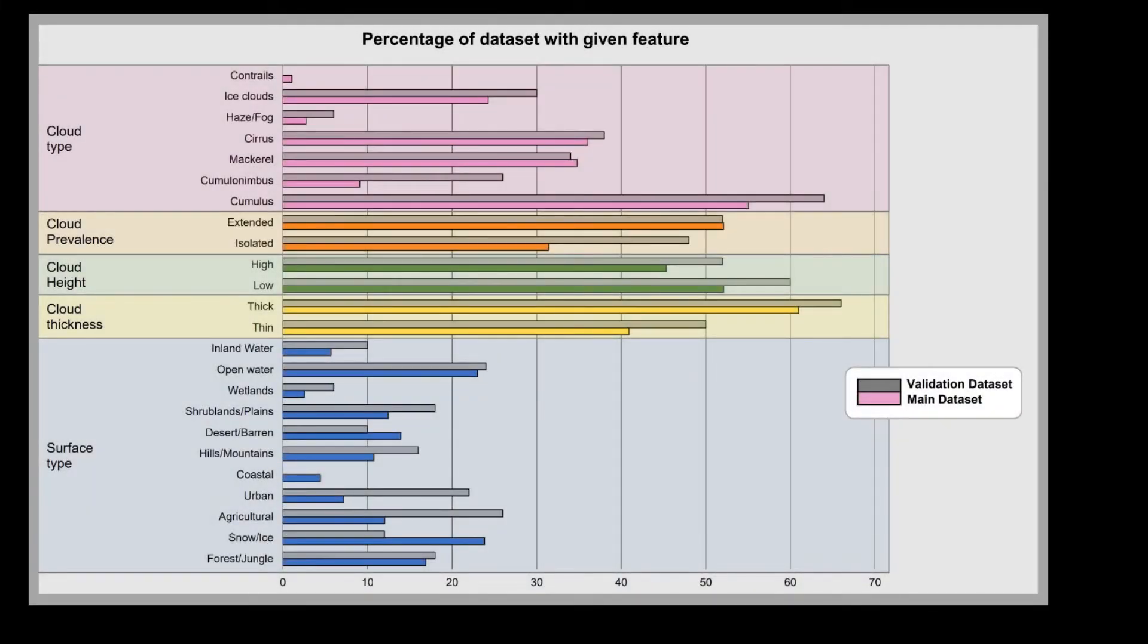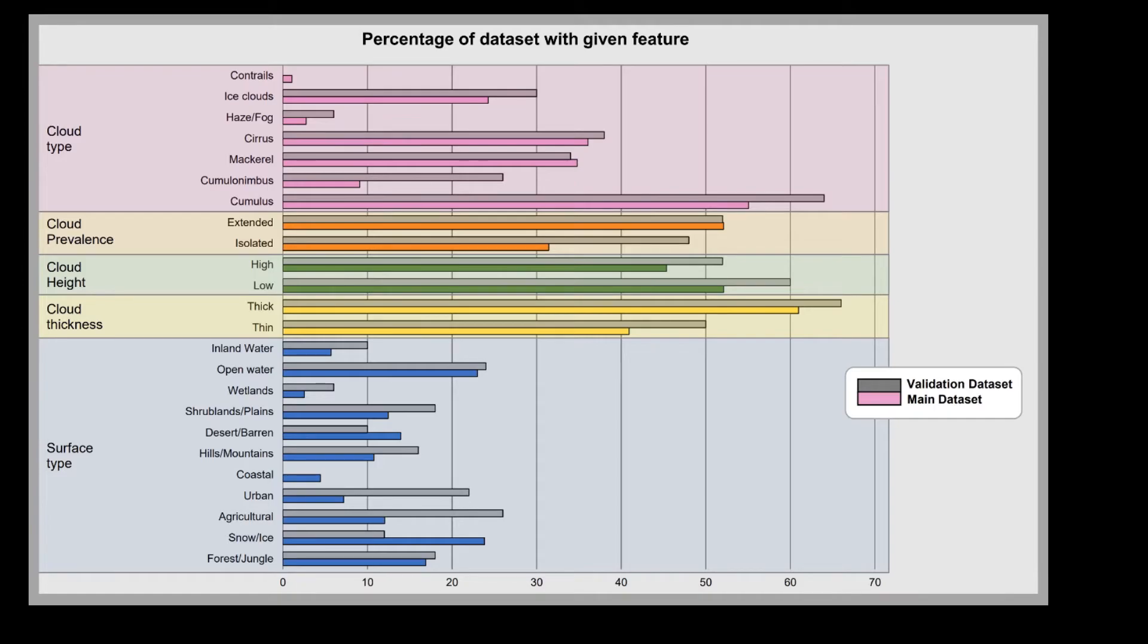And now finally, we'll have a quick look at some of the statistics about the dataset. So those binary classification labels that I mentioned, we can see here the prevalence of those classification labels across the whole dataset. And we can see the dataset has a really good spread of different surface types, different cloud types, heights, thicknesses.